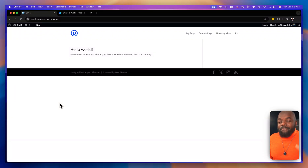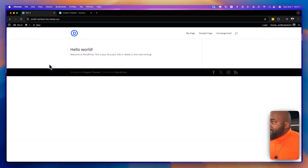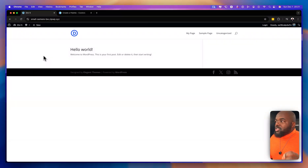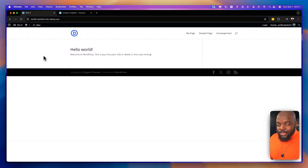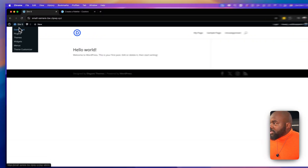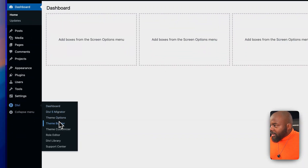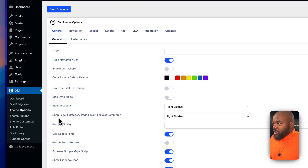In this video, I'm going to go through the best practices when using Divi 5. So here I have a basic install of Divi 5 and I haven't done anything to it yet. The first thing you need to do is to set your colors, because the last thing you want is to start designing your website without defining your color palette. To do that, come over to Divi, go to the dashboard, and click on Theme Options.